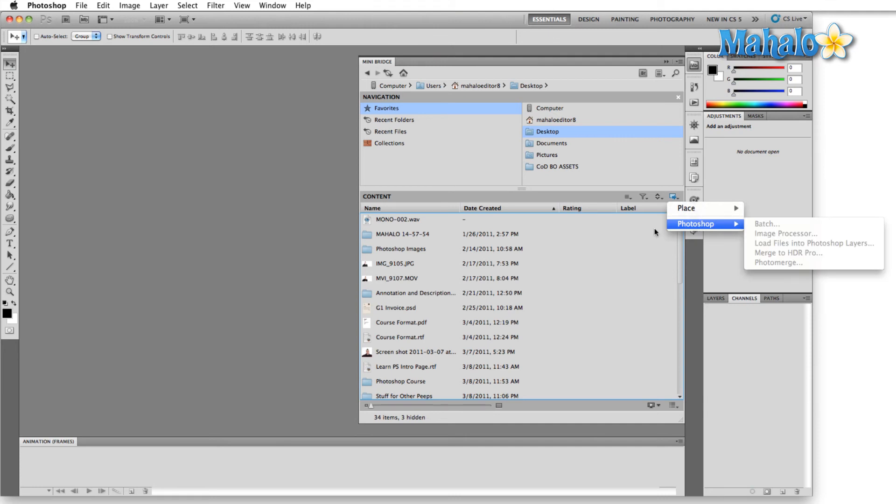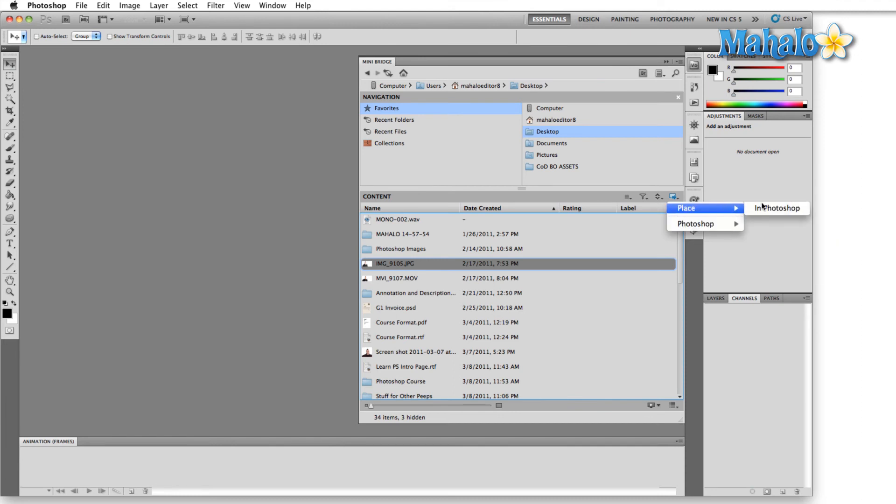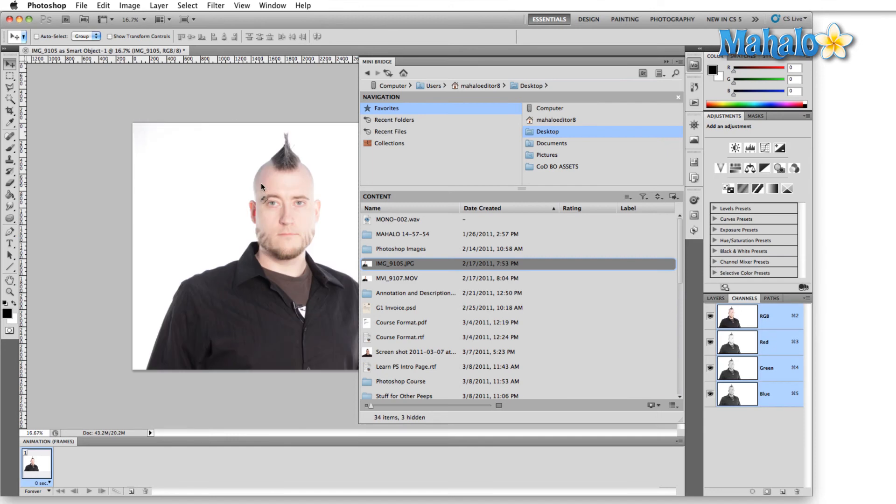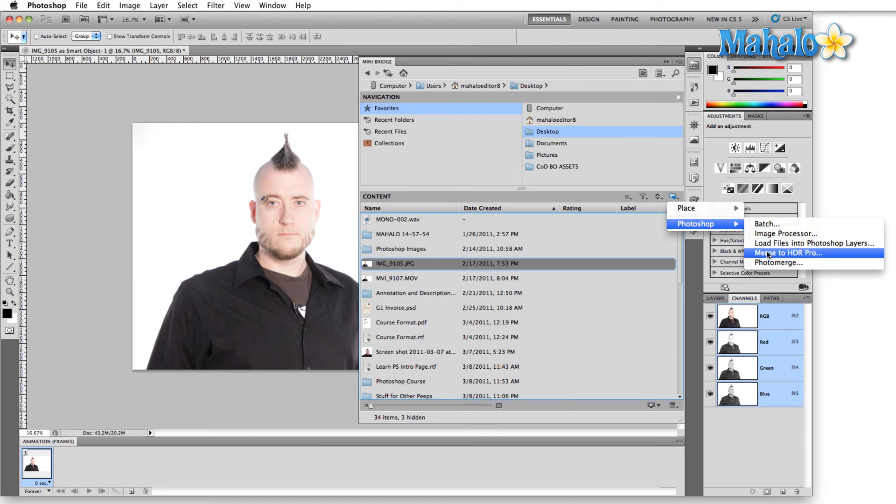And then the last icon here is going to allow us to drop whatever image we have selected into Photoshop. So we click Place in Photoshop and that'll open the file. The other option here is Photoshop, and here we can batch process things: Image Processor, Load Files into Layers, and Photo Merge or Merge to HDR Pro.